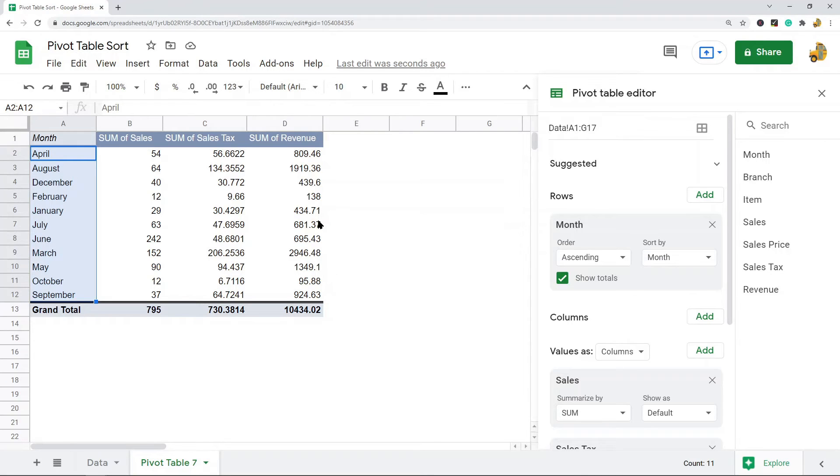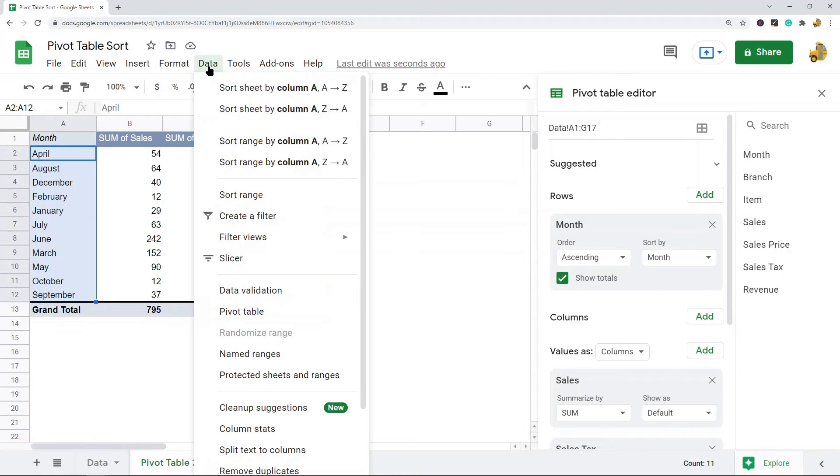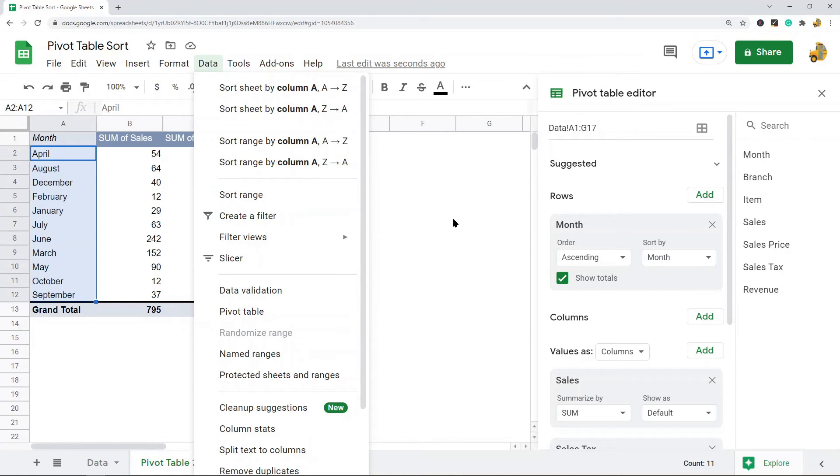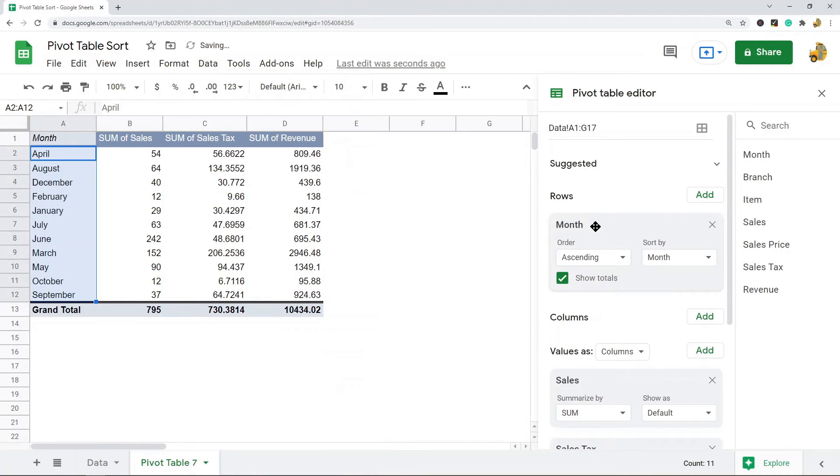Now again, the setting for sorting pivot tables is in the pivot table editor. You cannot sort it the same way that you sort a normal table through data sort or sort range—it's not going to work with the pivot table. You find the settings for sorting in the pivot table editor under the row section.